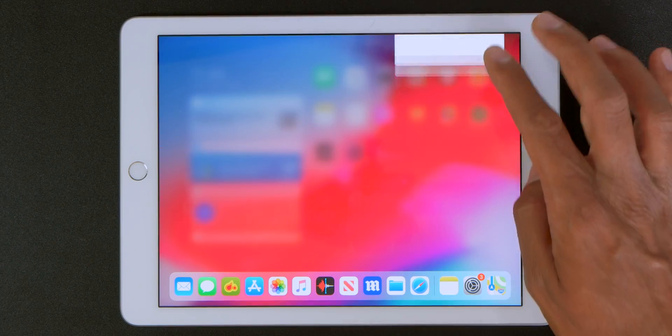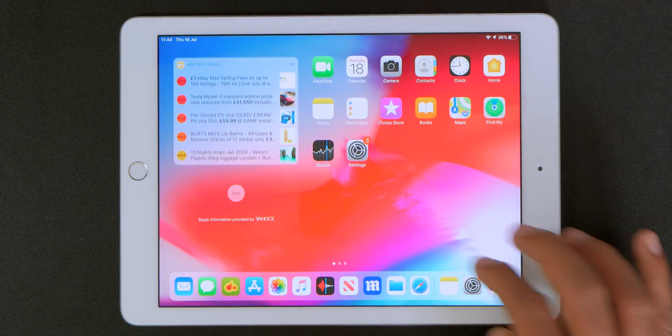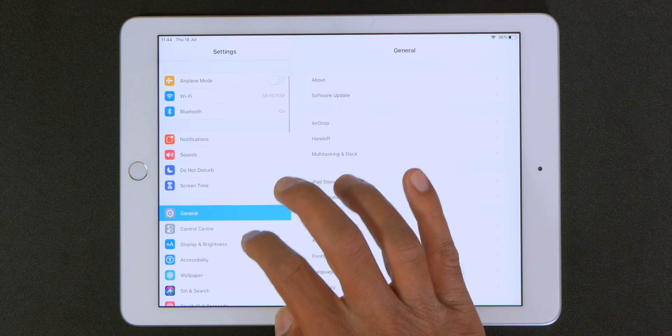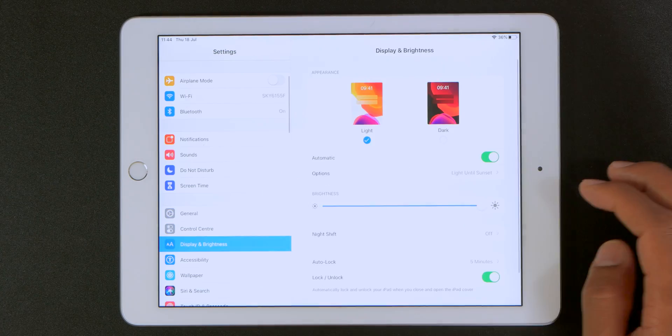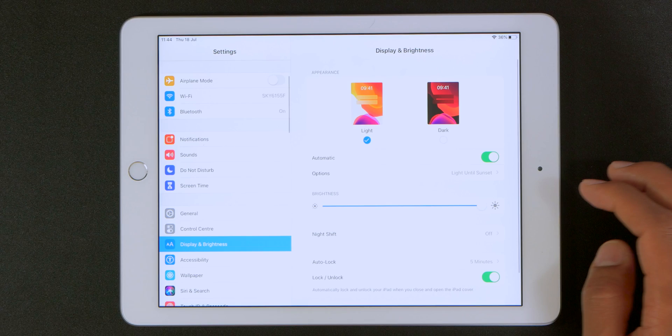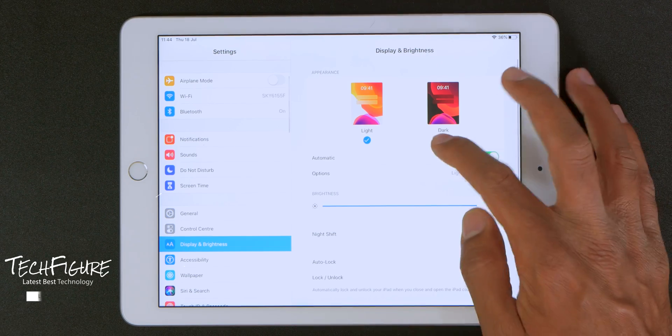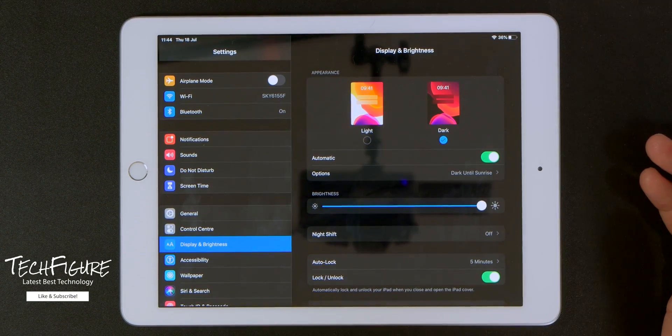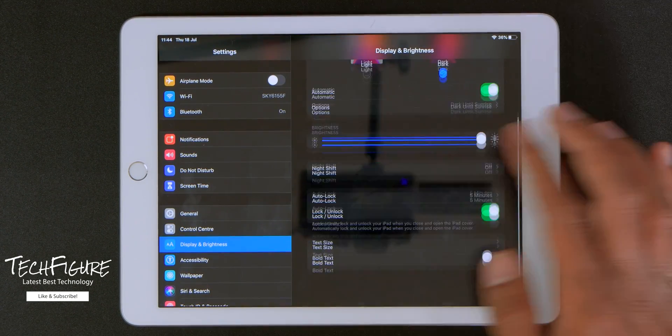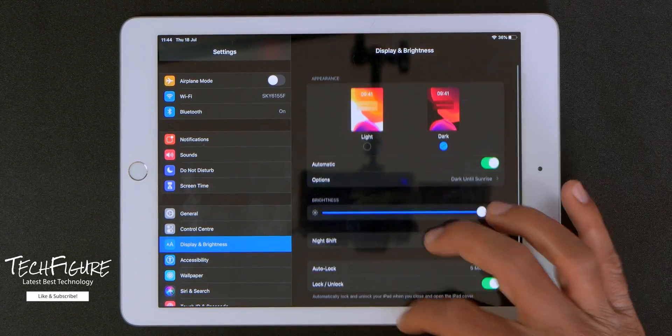So the next thing I want to talk about is the dark mode. So let's go into the settings and into display and enable dark mode. As you can see everything becomes dark mode.